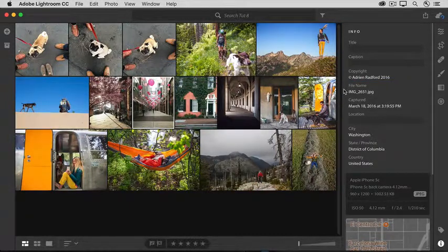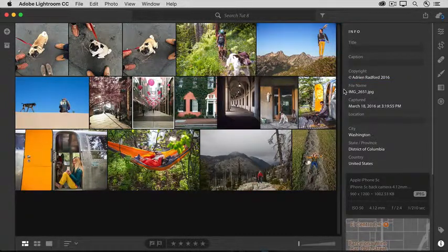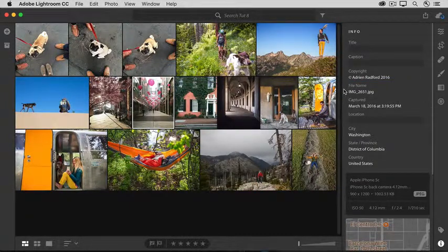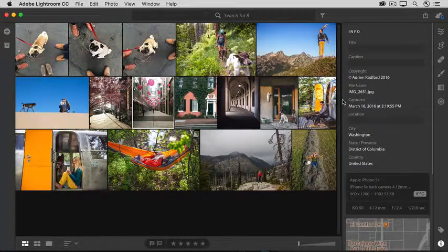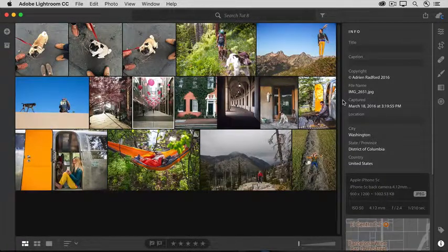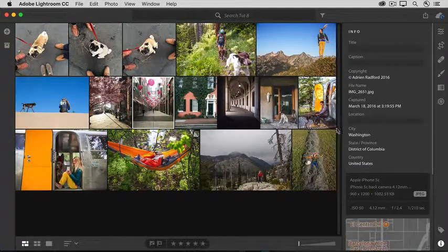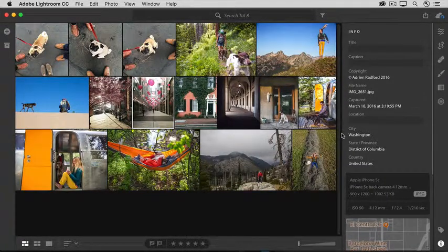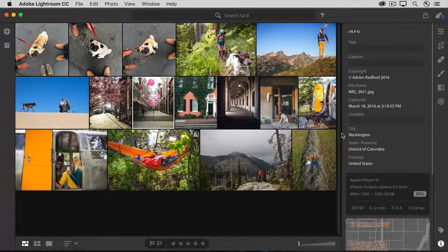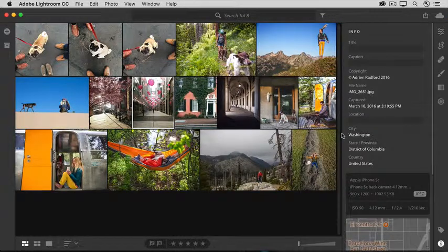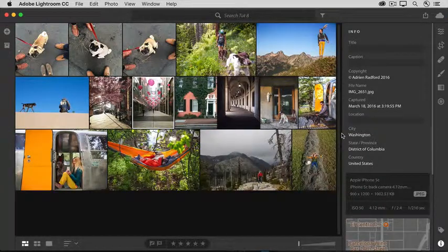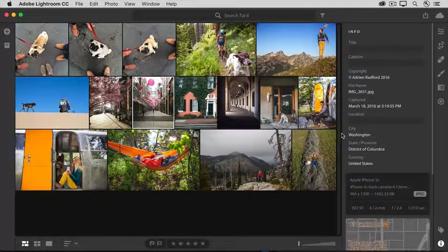Next you see the file name, and that's something you can't change in Lightroom CC currently. Down here is the date of capture, and you also have information about where the photo was captured if you took the photo with a GPS-enabled device.